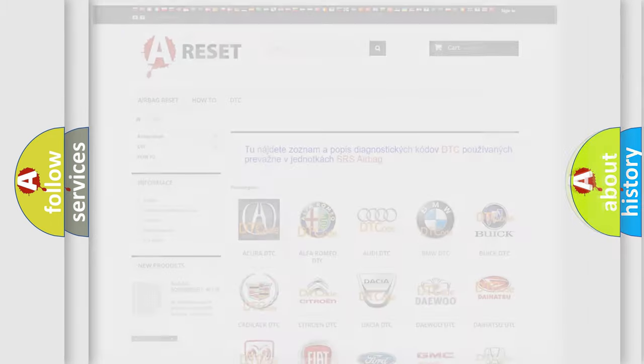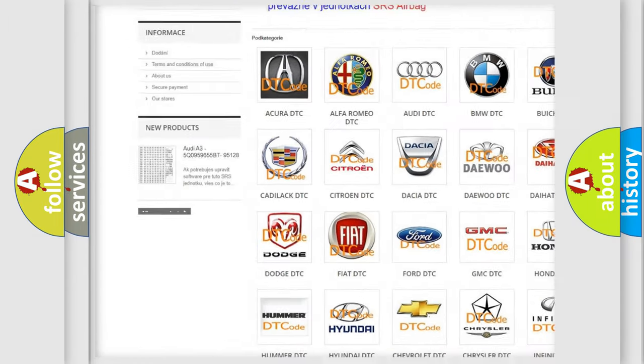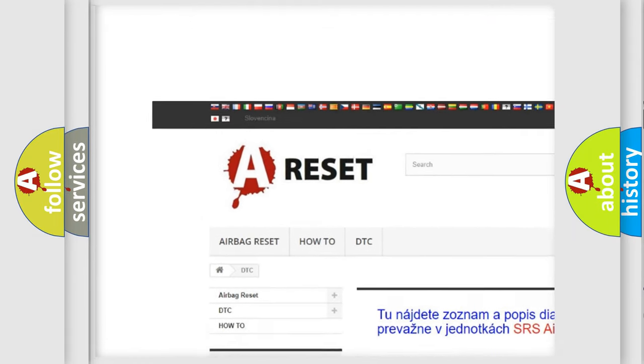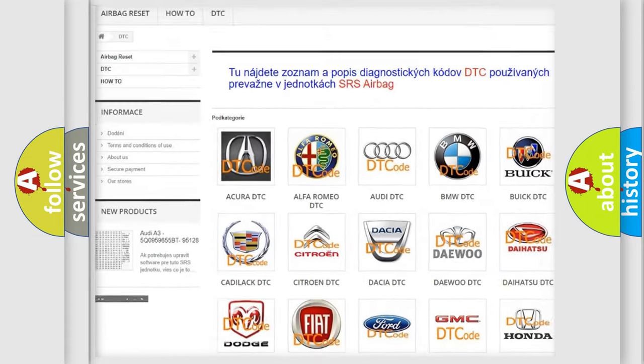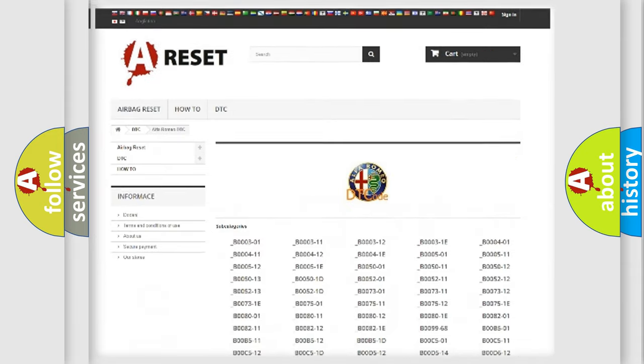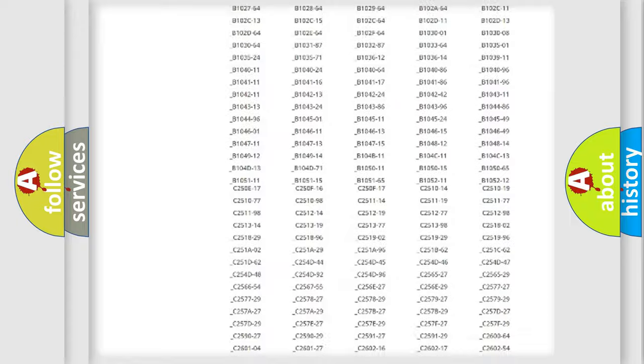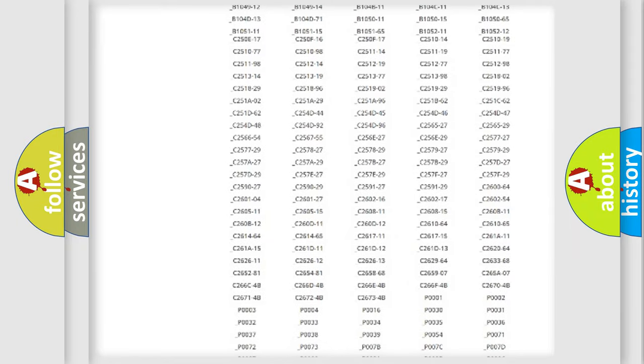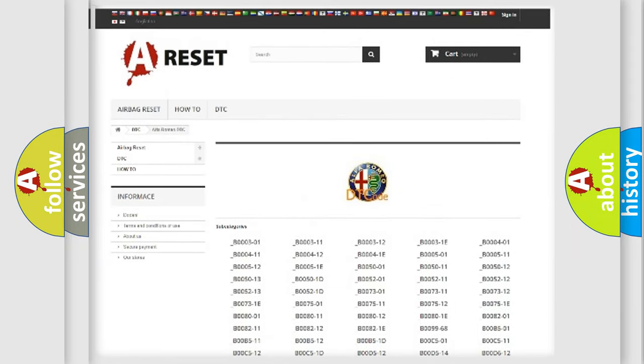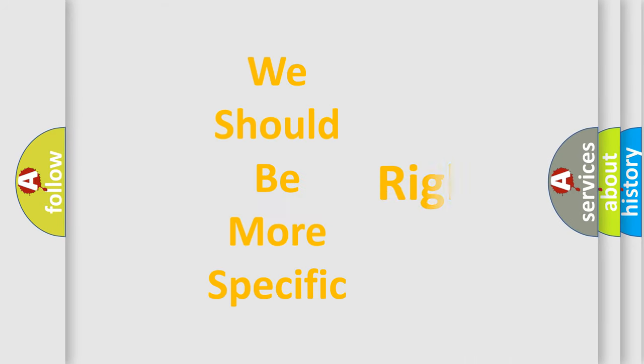Our website airbagreset.sk produces useful videos for you. You do not have to go through the OBD2 protocol anymore to know how to troubleshoot any car breakdown. You will find all the diagnostic codes that can be diagnosed in Alfa Romeo vehicles, and also many other useful things.